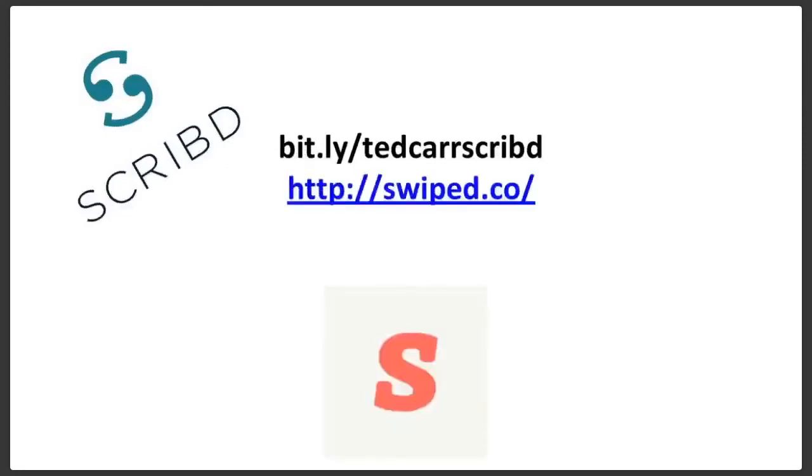The next place to find great copy is Swiped, swipe.co. Go swipe.co and you'll get a lot of great examples of good copywriting there. And if you read one article on Scribd and one article on Swiped every single day, your copywriting is gonna improve 100 fold. Especially if you're someone like Gary, whose English is his second language. Your English is gonna get so much better, it's gonna be ridiculous. Swipe.co has got some gold mines.